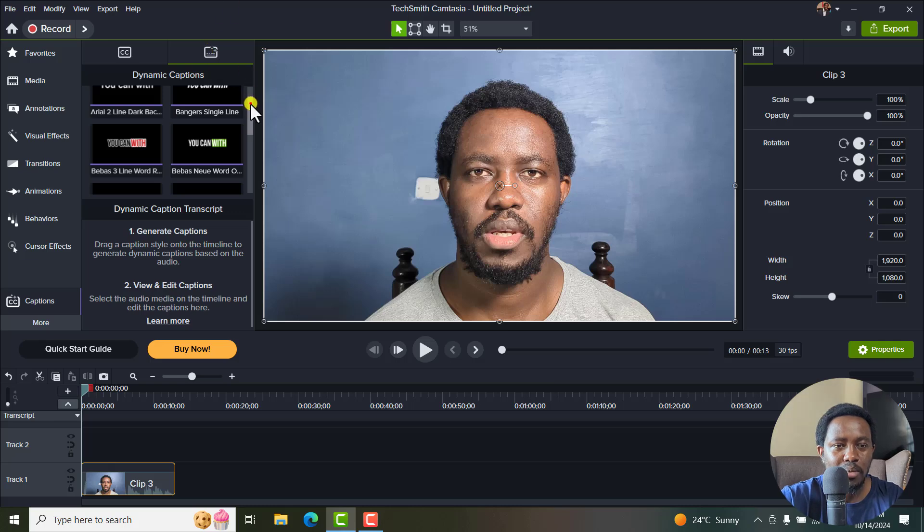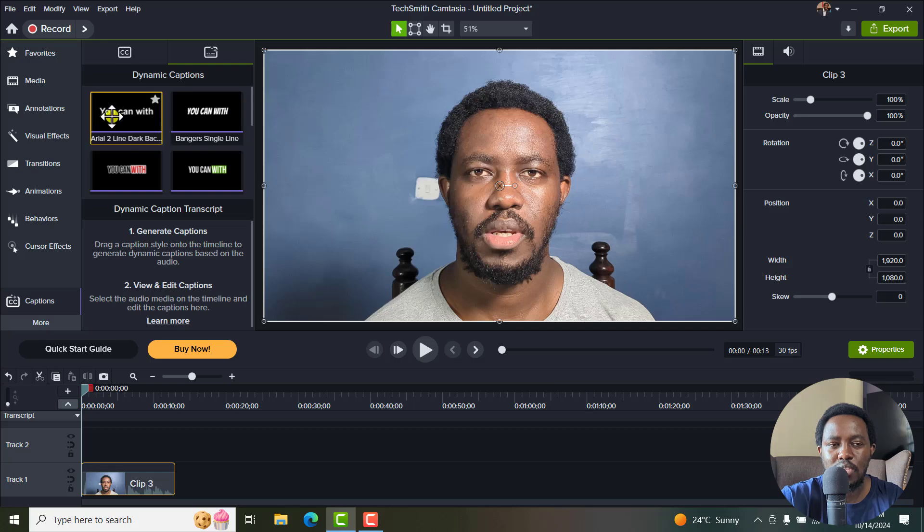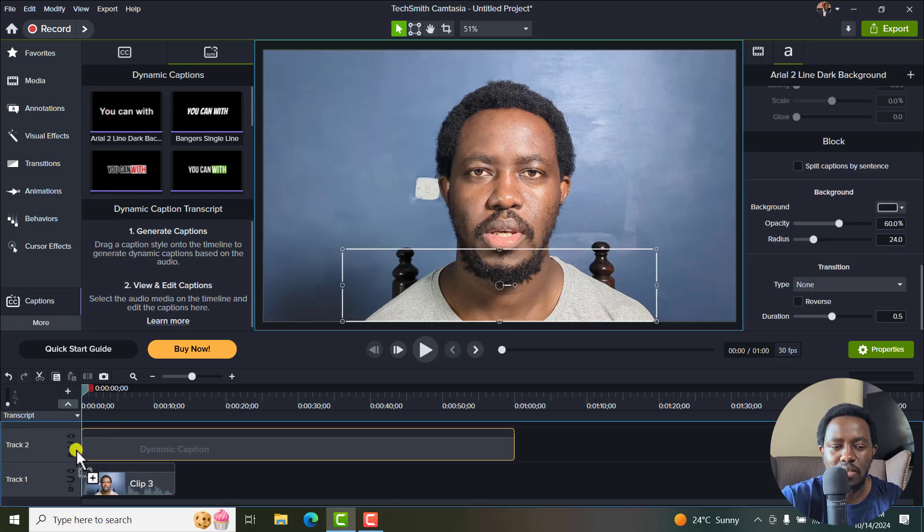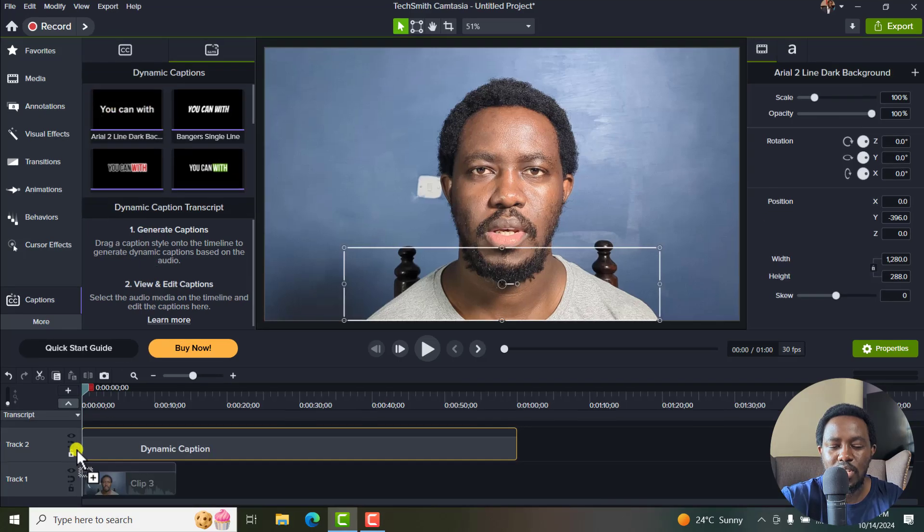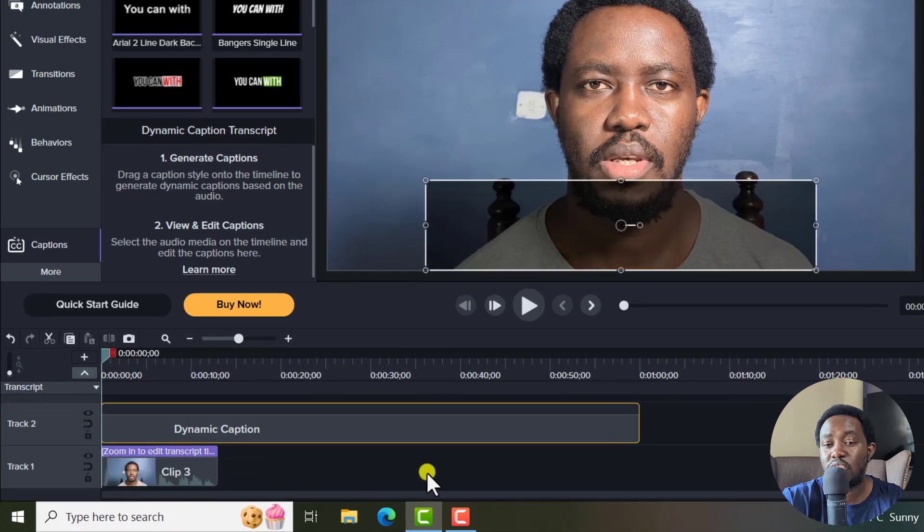Right about here, you have a couple of pre-made templates that you can work with. Let's go with the first one, and just drag and drop it right here. And once I do that, you'll see some cycling over here. And that's the transcription that has begun.